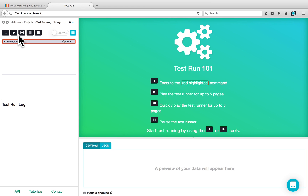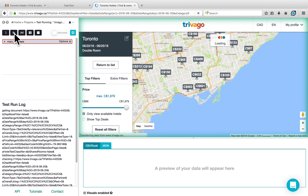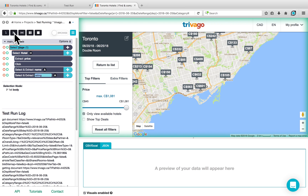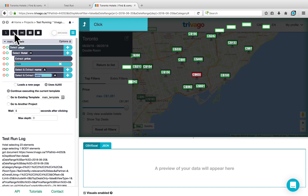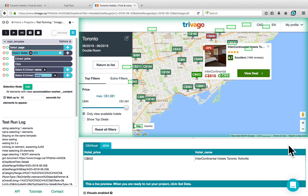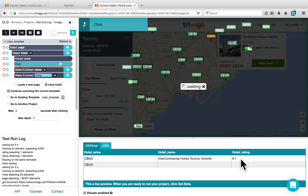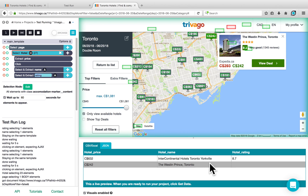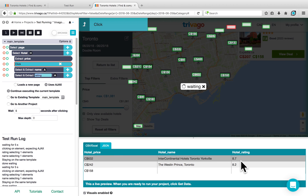A Test Run allows us to play through the commands that we've created, so we can see what each one does and make sure that they're behaving as expected. You have the option of going through them step by step, clicking on Play, or playing through them quickly. Once the hotels have appeared, ParSub will select the first hotel, extract its price, click on it, extract the name and the rating — which you can see populating below — and then repeat this for the next hotel, extracting its price, name, and rating as well. As you run through all the different cards, you'll see the information start to populate.